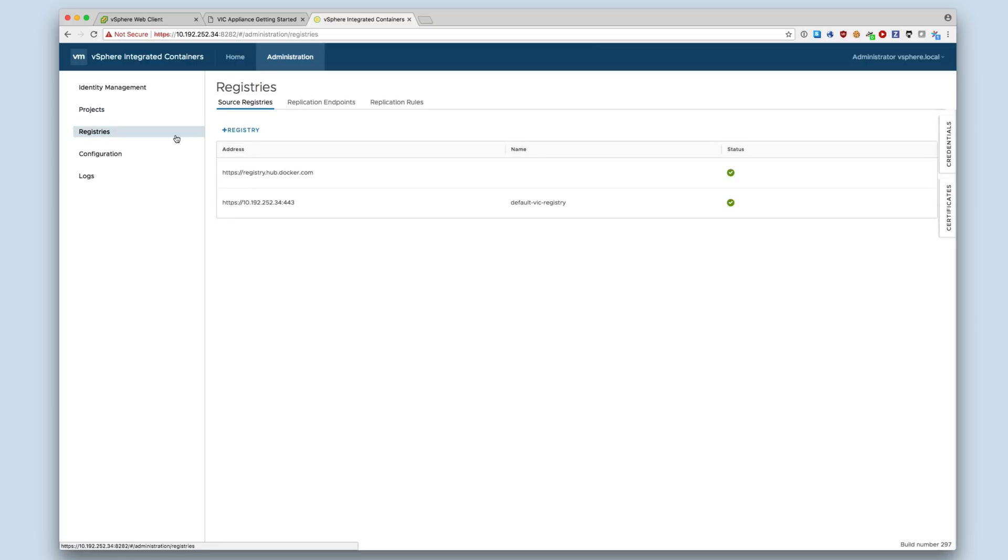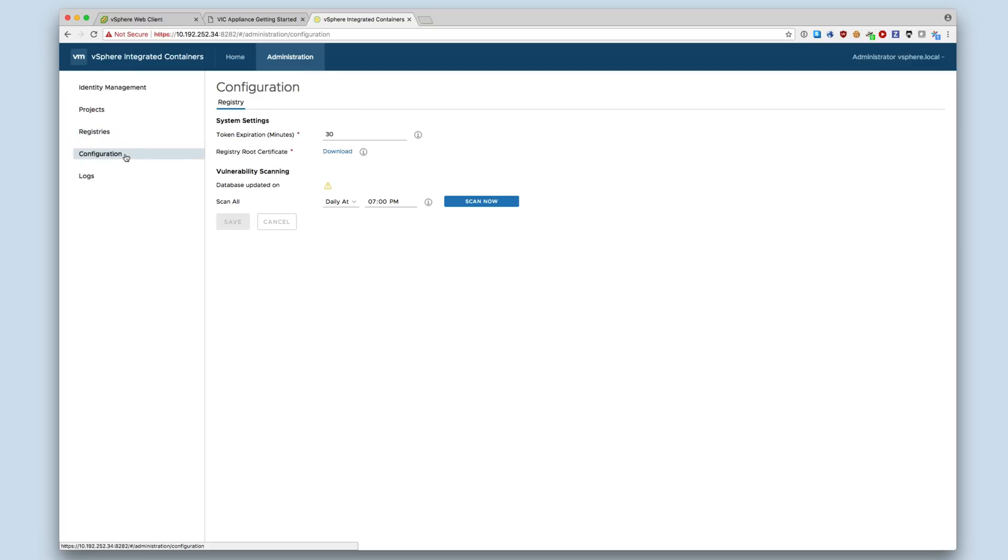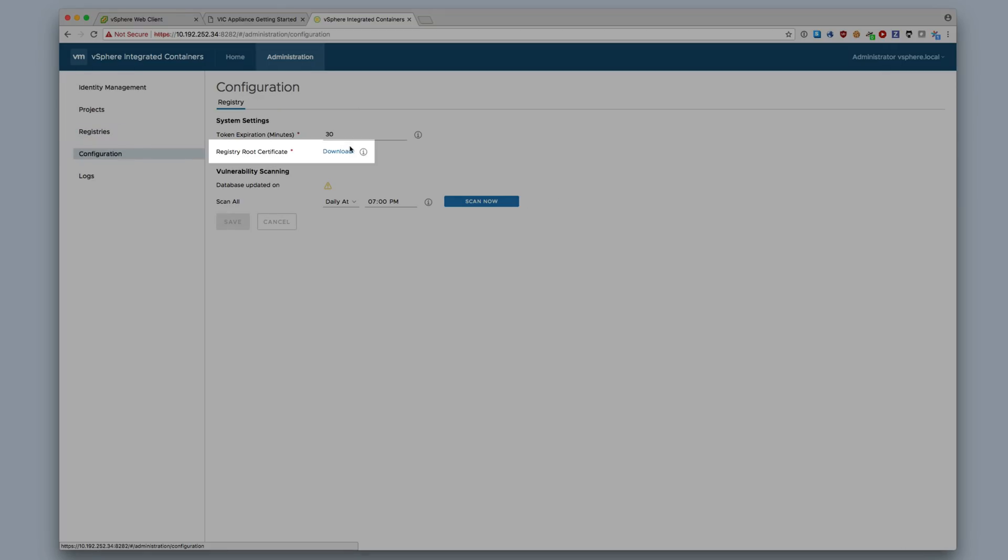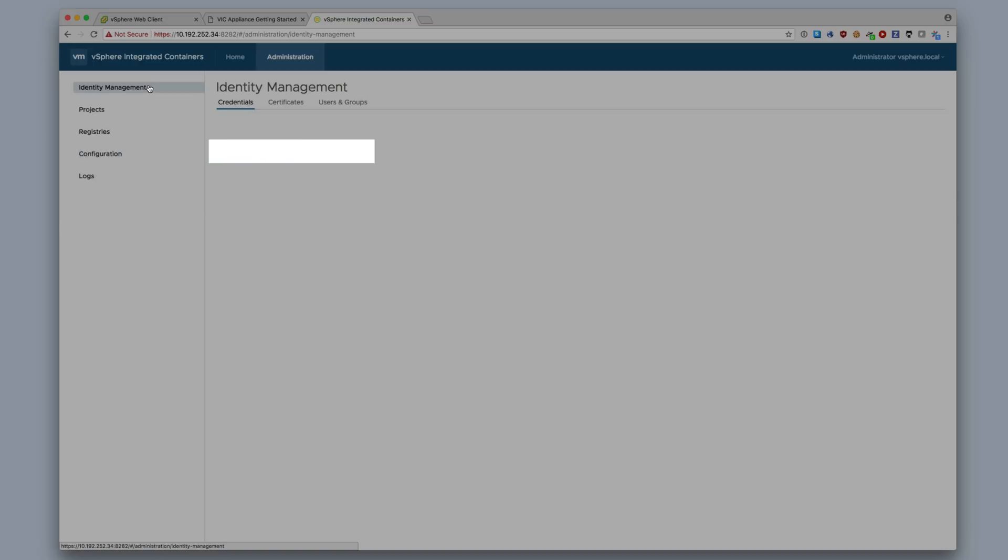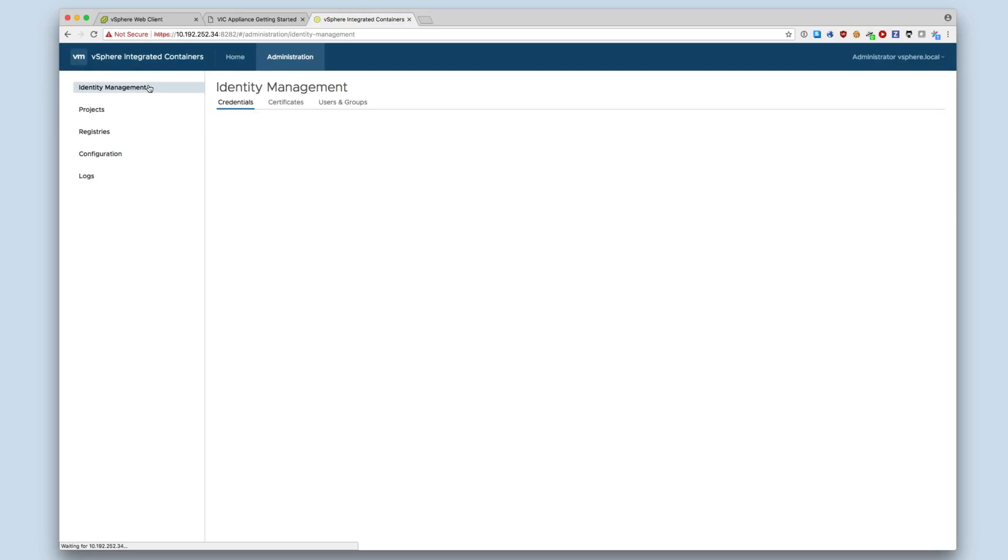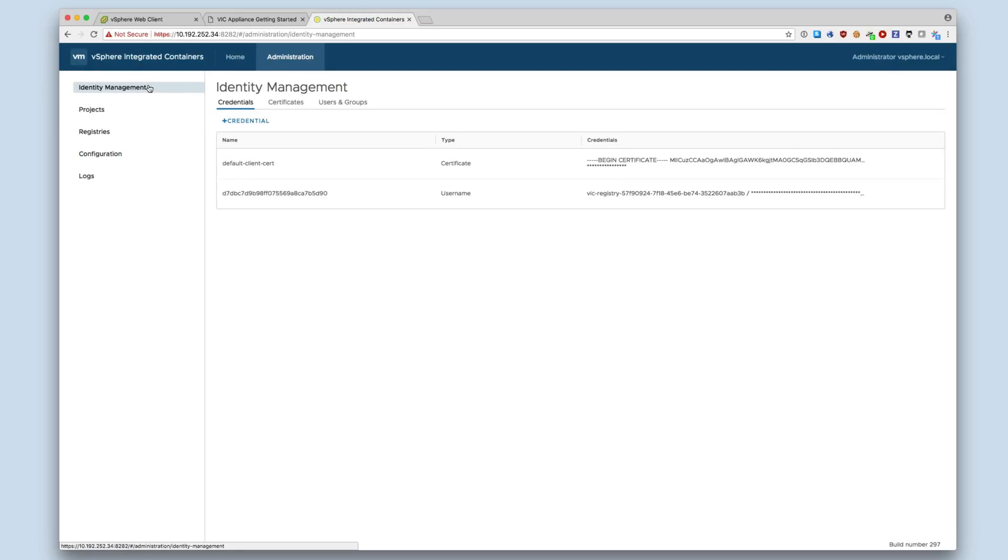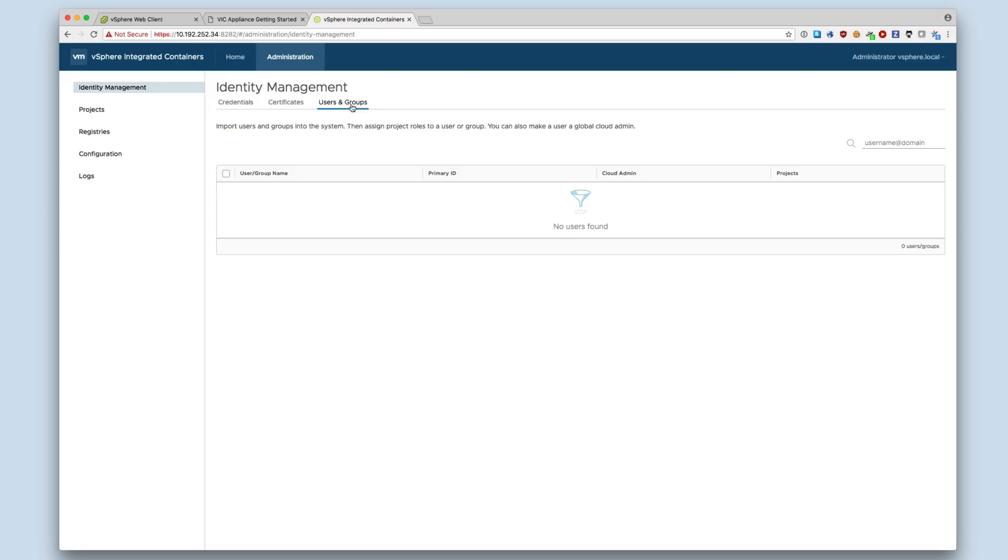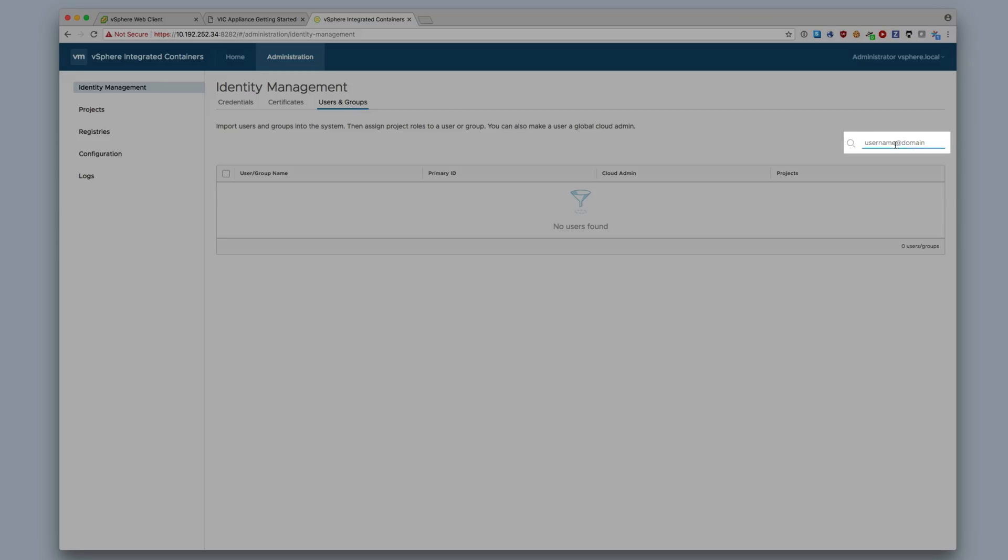Under Registries, by default, Docker Hub and the registry running on the appliance are added. Under Configuration, you can download the registry root certificate. This is needed by Docker clients to be able to connect to the registry if using auto-generated, self-signed certificates. Under Identity Management, Users and Groups, you can manage users' roles and see the default users that were created during deployment.